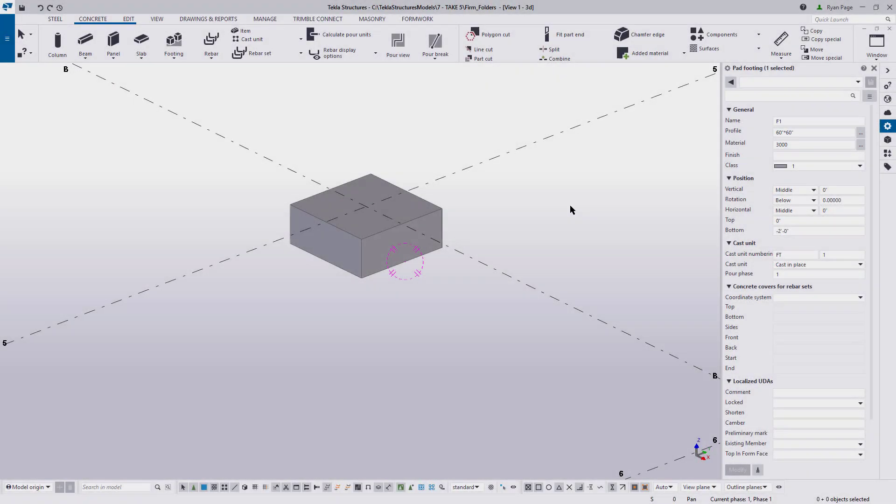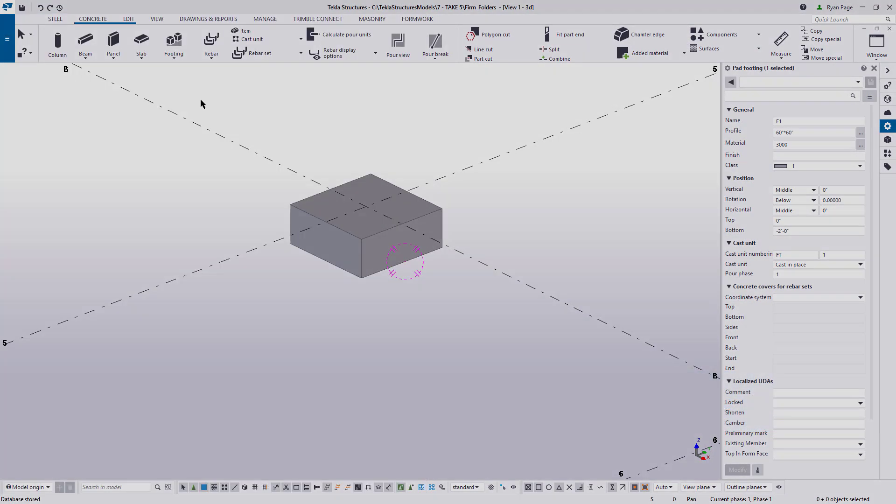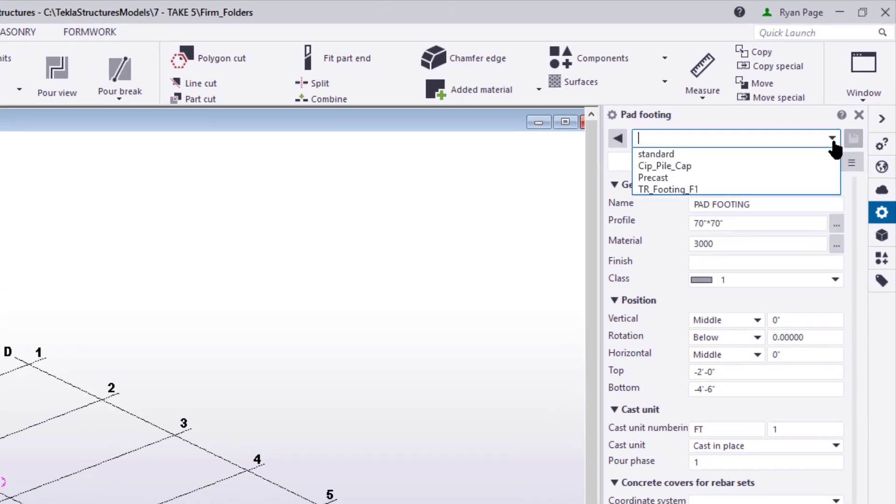And then to verify, we should just save our model and then reopen it, where those items will still be located in the drop down, but now located permanently in our firm folder.